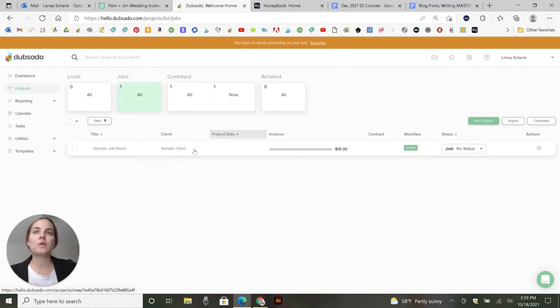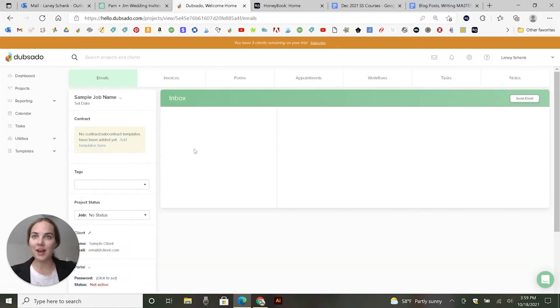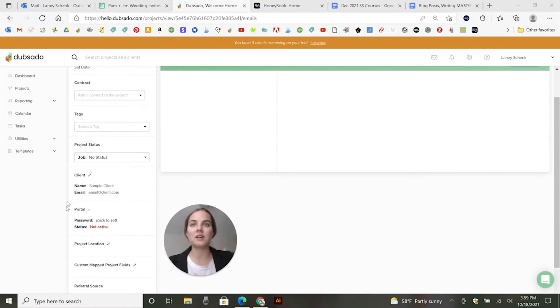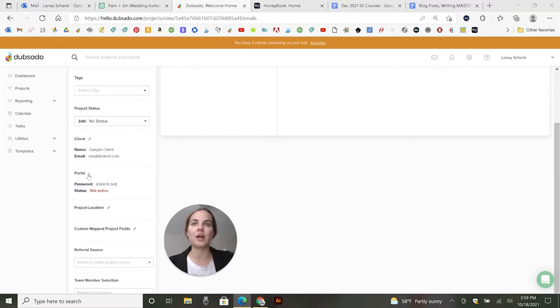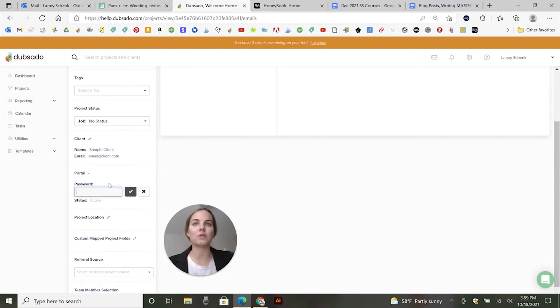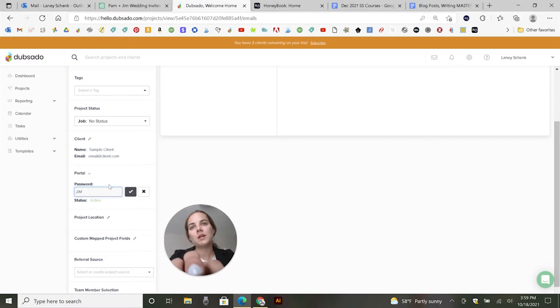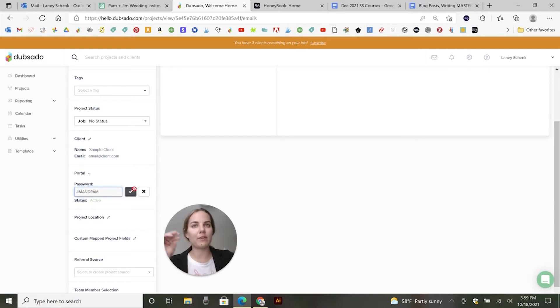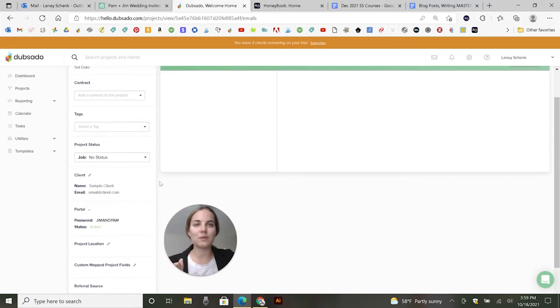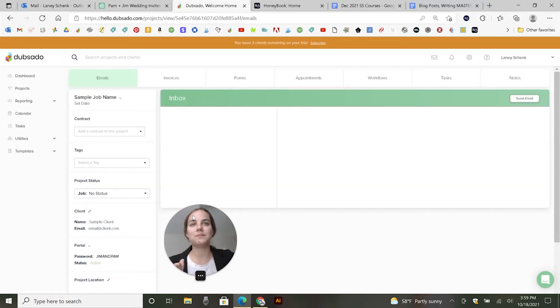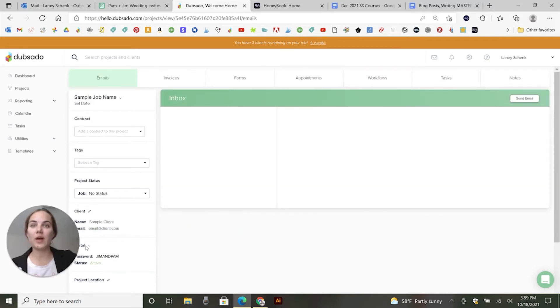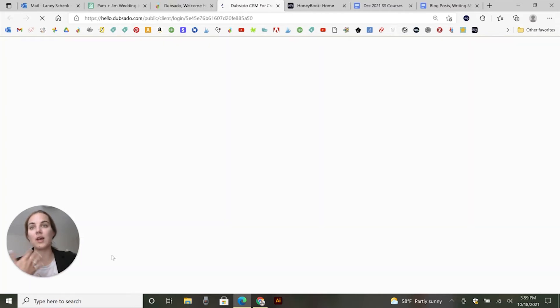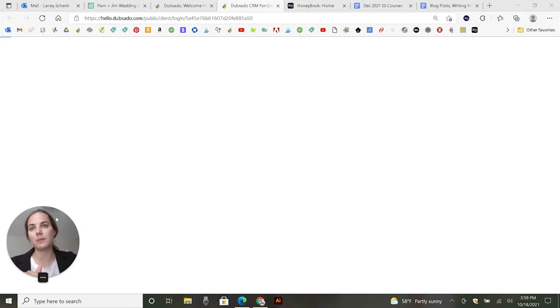So then when you go into a project, the client portal will not automatically be active, you'll go down to this portal section. And you can activate it for them, you can also set a password. So I can just set the password to be their name, Jim and Pam, whatever. I'm an invitation designer. So I would do it maybe their wedding day or something like that. And then when you have your portal activated, you can send them instructions to log in. And you can also check out what it looks like from a client perspective.